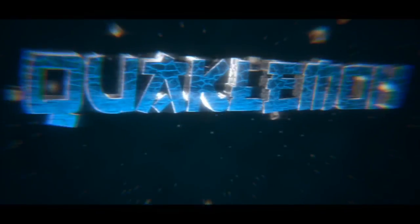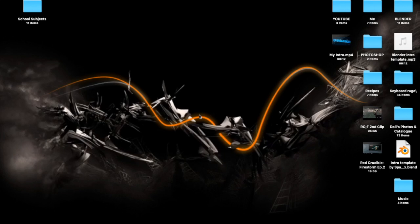Hey, what's going on guys, QuackLemon here. For this video I'm doing a tutorial on how to make Blender intros on the Mac, and I'll also be doing some explanations for Microsoft as well. So first, what you want to do is...